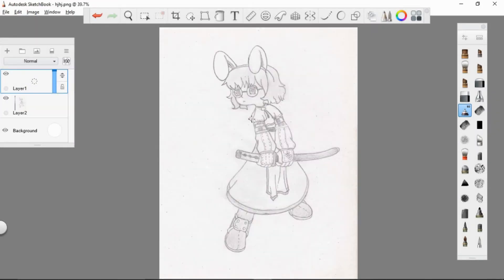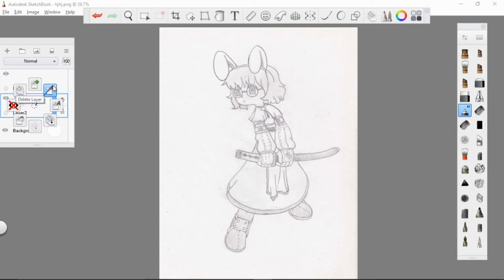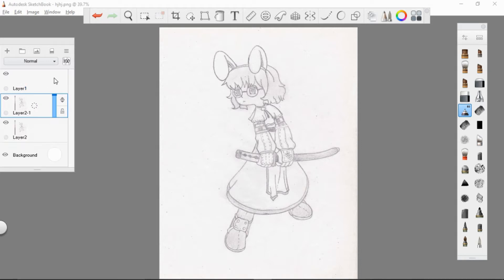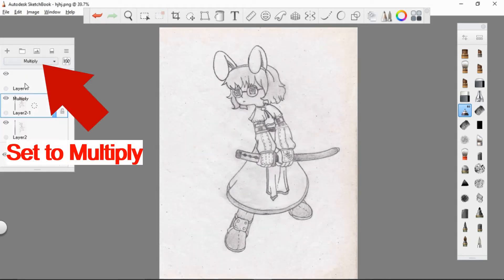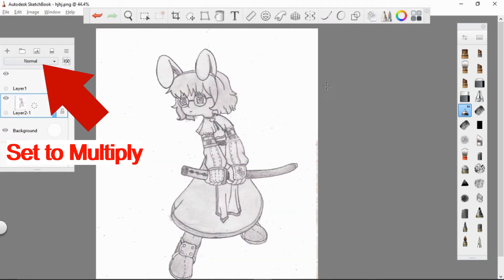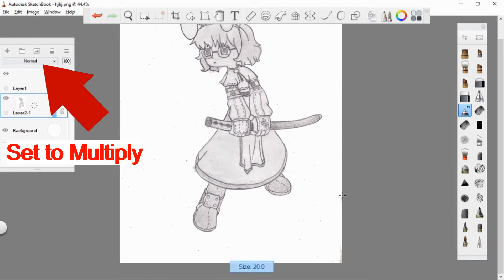Open your scanned sketch or drawing. For this tutorial we just need a multiply blending mode. You can notice that my sketch is a little bit not clear, so in order to darken the lineart we just need to duplicate the layer and set the upper layer to multiply.